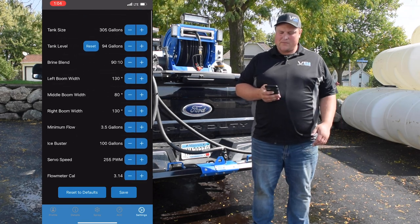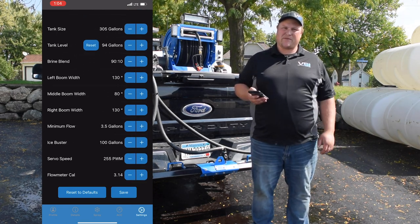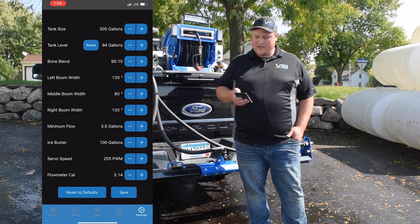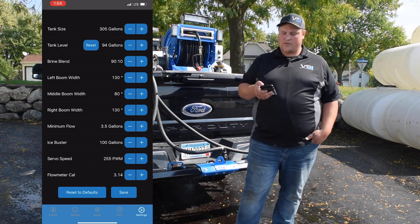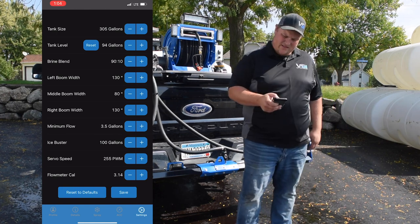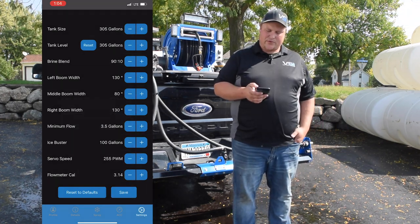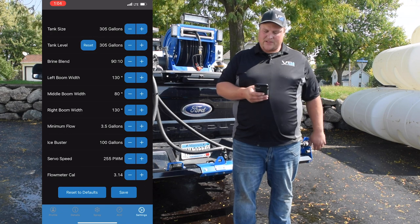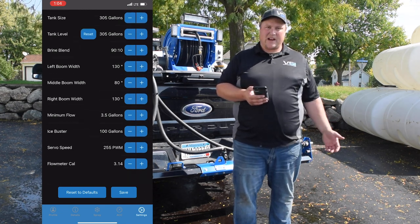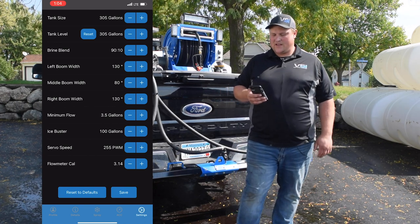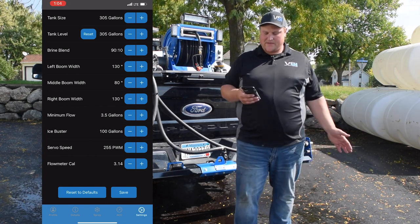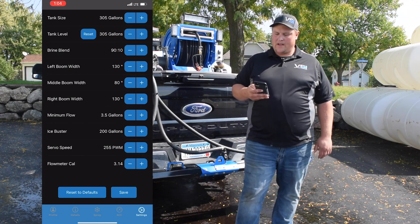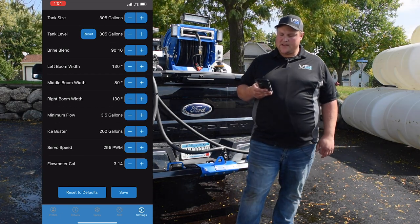In our settings menu, most of these settings — actually all of them — come preset from the factory at the correct rates. The only one you're going to regularly interact with is the tank level. Let's say you went to the refill station with 94 gallons left — you can just hit reset, confirm, and it resets to the standard tank size for your unit; I hit reset and it went back to 305. Other settings like boom width come set from the factory and you shouldn't need to change them. This is also where you change your ice buster rate — if you want 200 gallons per acre you can increase it here. Servo speed and flow meter cal are also factory settings.